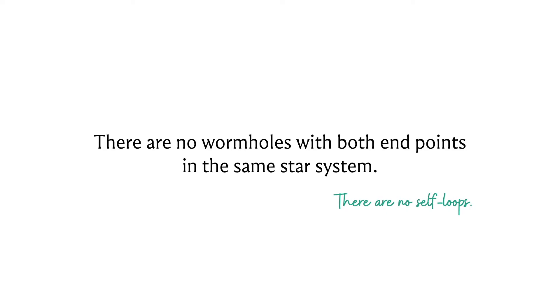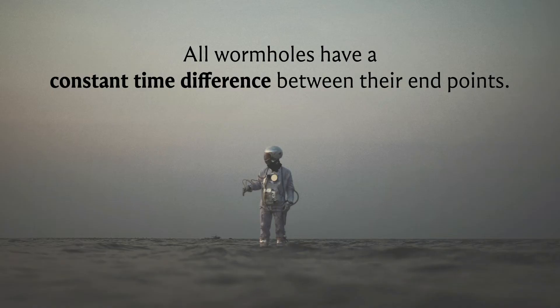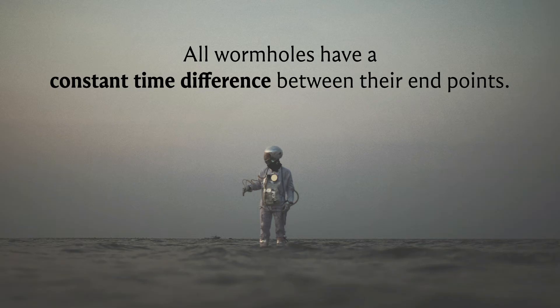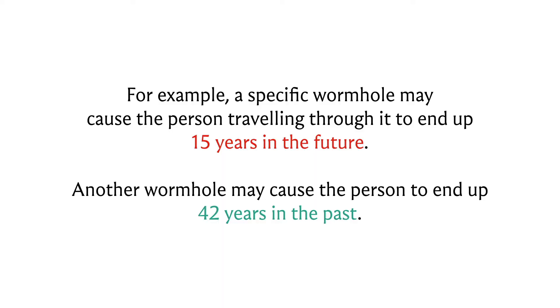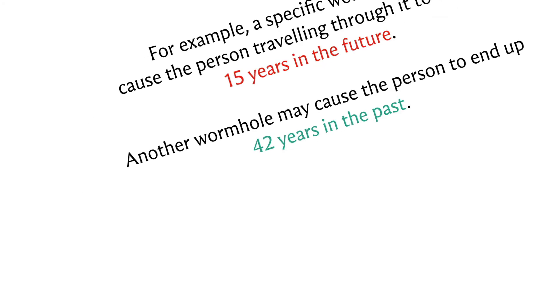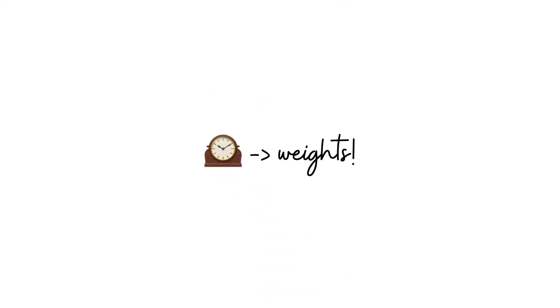All wormholes have a constant time difference between their endpoints. A specific wormhole may cause the person traveling through it to end up 15 years in the future, and another wormhole may cause the person to end up 42 years in the past. This is our first indication of some sort of edge weight concept - maybe the weights have to somehow reflect these time differences. But how exactly do we specify the weights and to what end? Only time will tell, because we still have to figure out what our task is going to be.